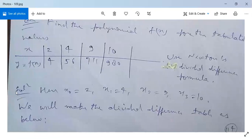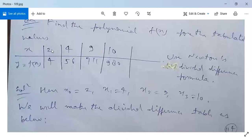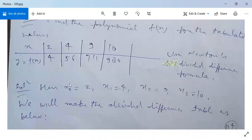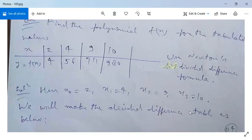Here x₀ = 2, x₁ = 4, x₂ = 9, and x₃ = 10. The values of x: 2, 4, 9, and 10 are unequally spaced, since 4−2 = 2, 9−4 = 5, and 10−9 = 1 — these are not constant. We will make the divided difference table as below.